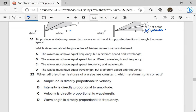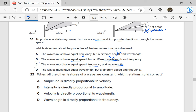To produce a stationary wave, two waves must travel in opposite directions through the same space. Which statement about the properties of the two waves must also be true? These waves must have the same amplitude, same frequency, and same wavelength. Checking the options: equal frequency but different speeds — the speed should be the same. The waves must have equal speed but different wavelength — the wavelength and frequency should be the same. The waves must have equal speed, frequency, and wavelength — that is true for stationary waves.